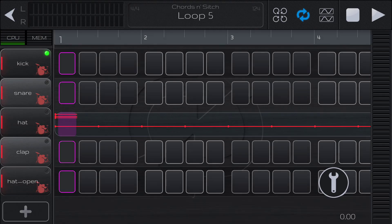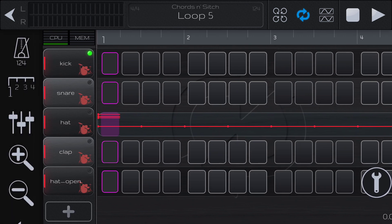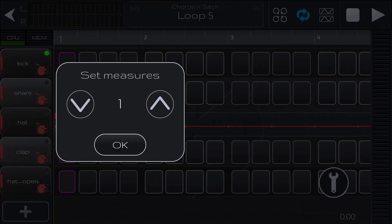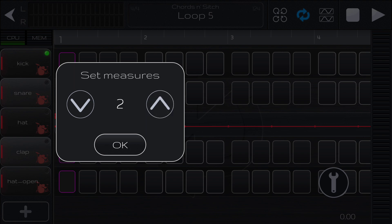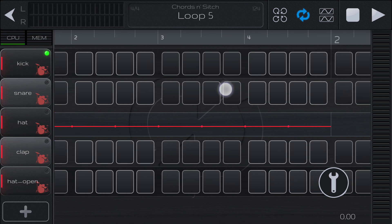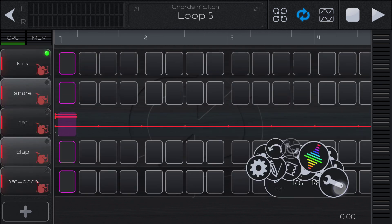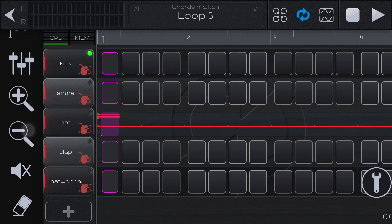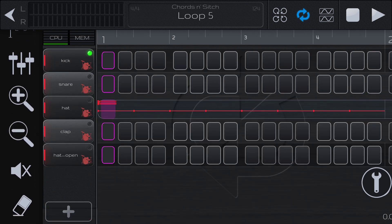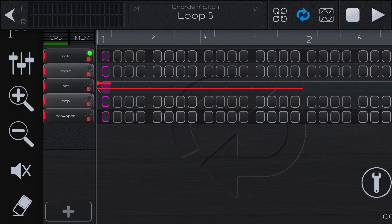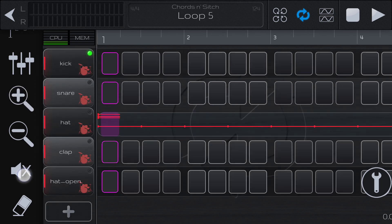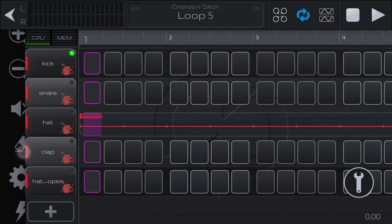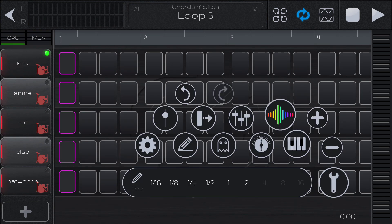Coming back in here, we can change our measures — if we change the measures for our current loop to two, now we have two measures in our current loop. These are going to be the effects for the entire group. Here we can zoom in and out, which is handy if you have a lot of tracks to view them all at once. This will mute all the tracks at the same time, and this can erase all the events.